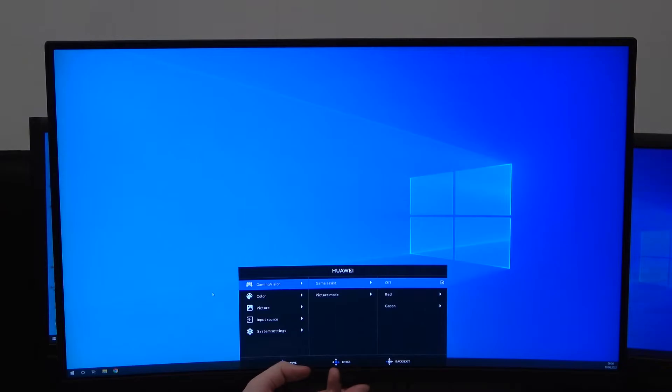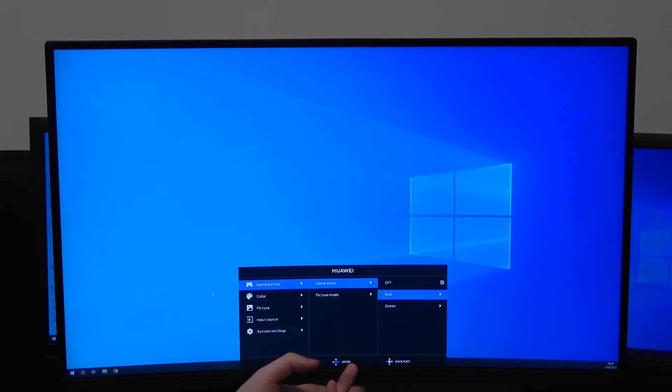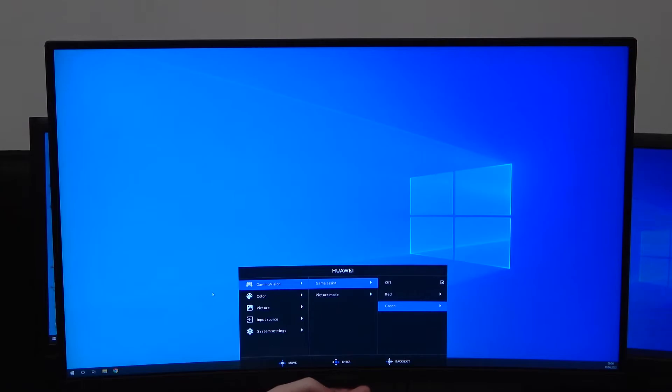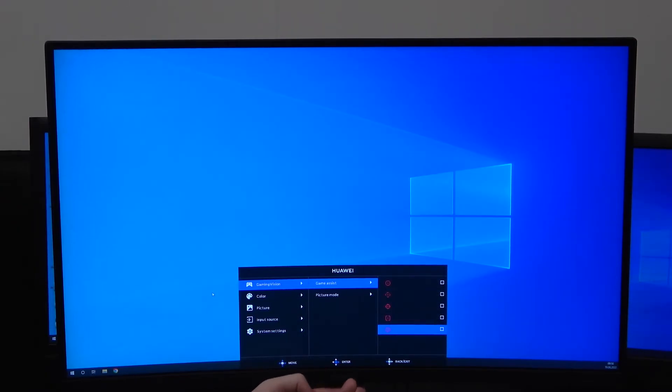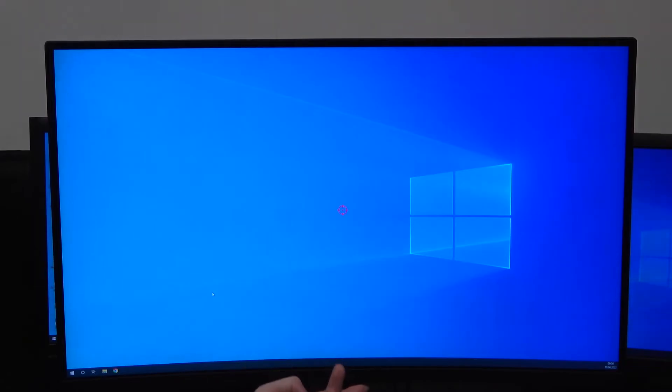Select it and you'll be able to pick the crosshair for your screen. You can choose red or green - let's go with red. Now pick the design you like; I like this one.